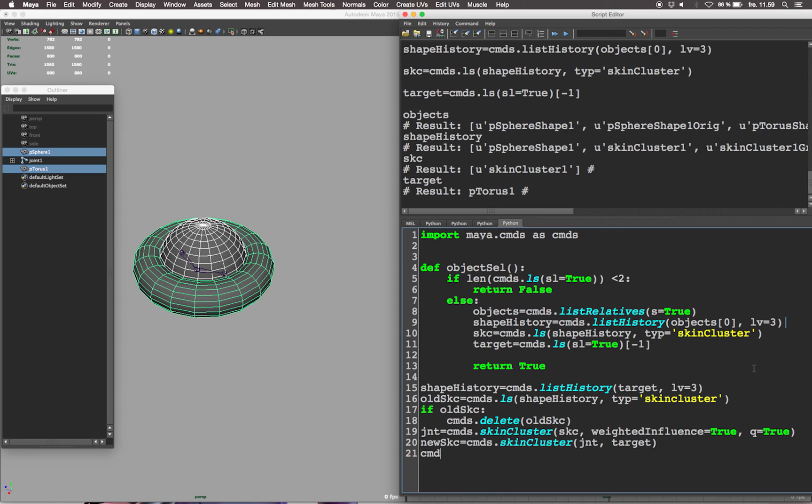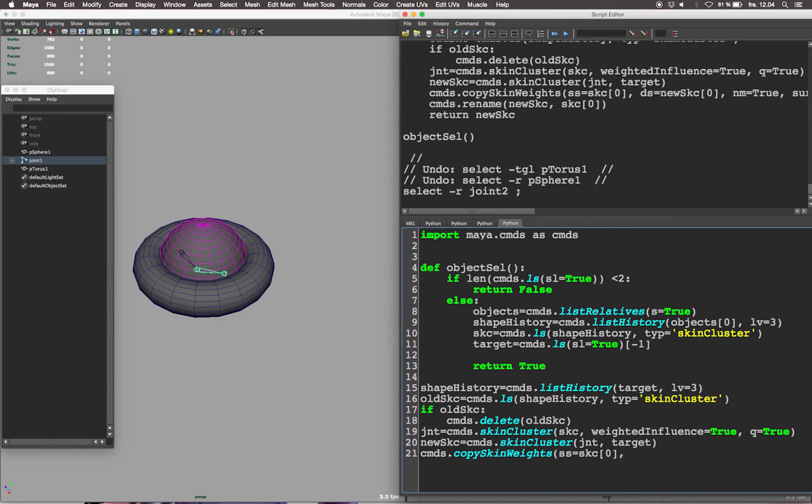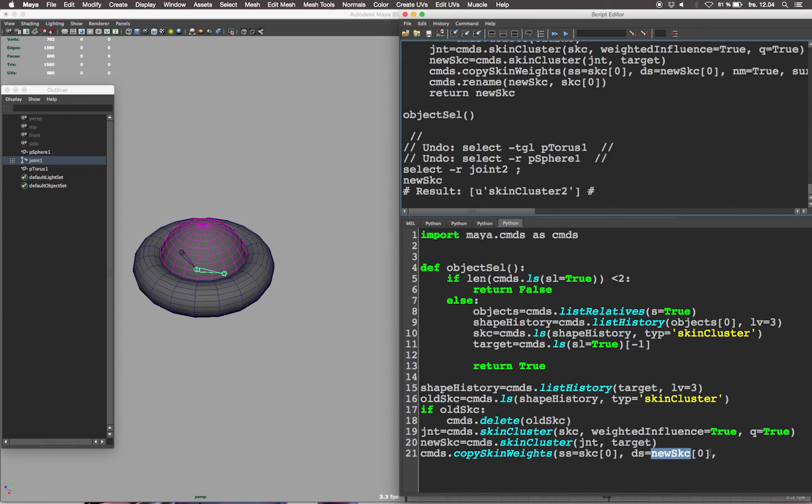Once we've created a skin cluster on the new geometry, let's use the copy skin weights command to copy the skin weights from the old geometry to the new one. SS stands for source skin cluster and should be equal to the old skin cluster skc, brackets zero because skc contains a list with more elements than just the skin cluster.